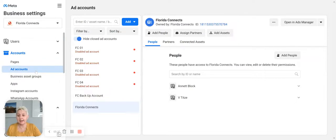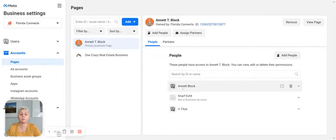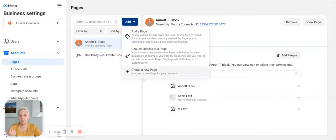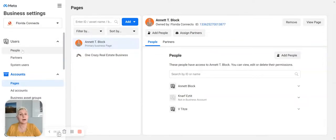When starting out, you want to create your ad account and pull in all your pages. If you are a team leader or a brokerage, you can pull in all the pages and give different people access to those accounts — as managers or employees. You have different options available. You can add a page, request access to a page, or simply create a new page, and then add your people and allow users what they can access.